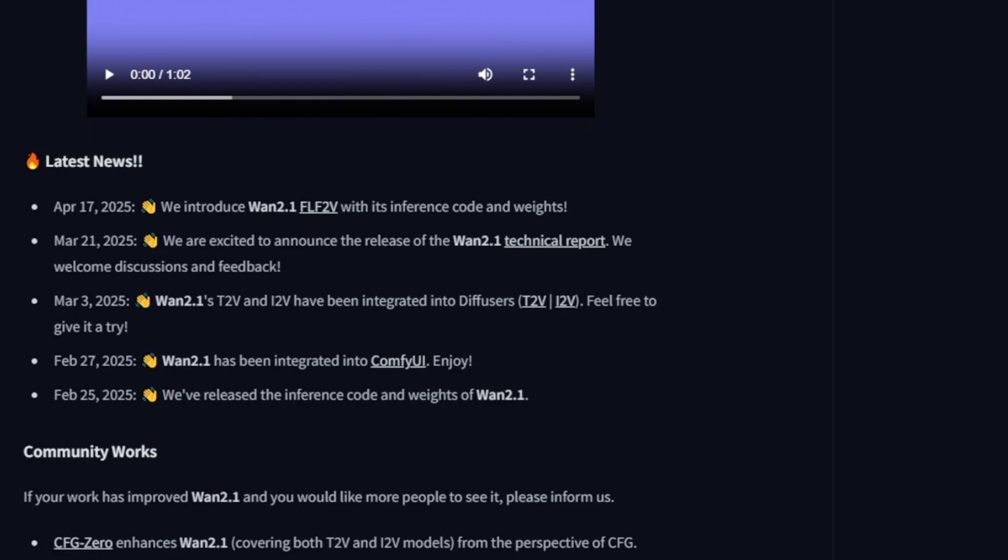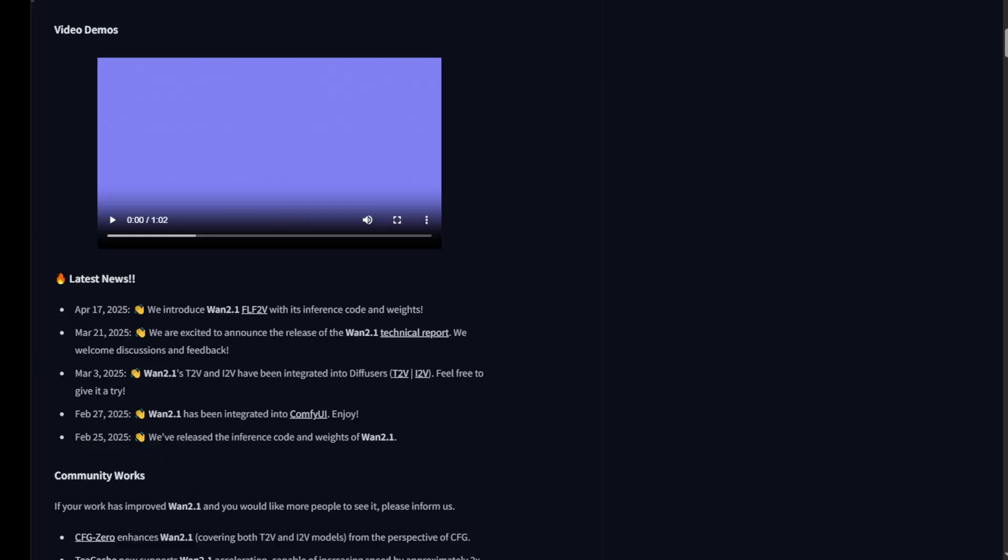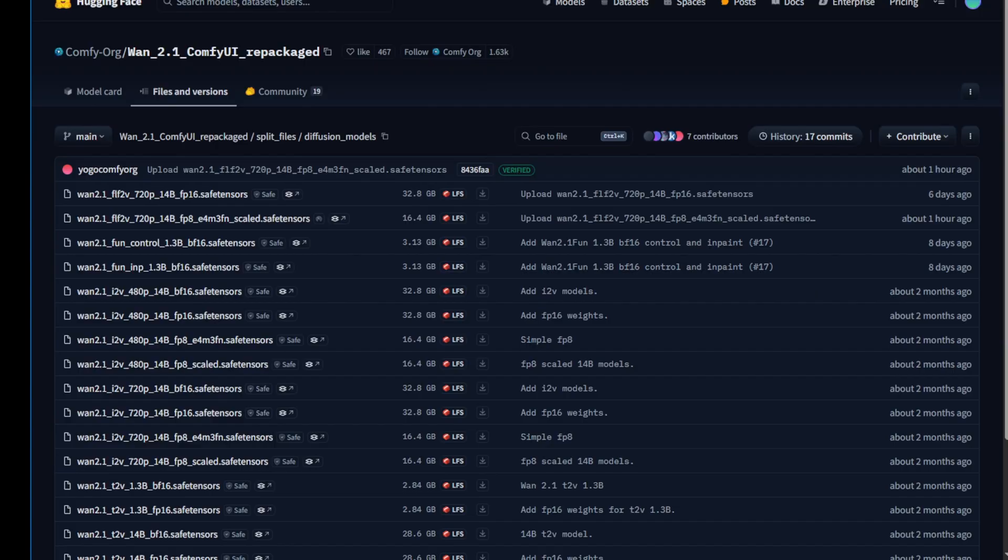Now we have this model integrated natively into ComfyUI, so we don't have to download any extra custom nodes or wrappers to run it. All you need to do is update your latest ComfyUI version, and go to the ComfyUI.org repositories for WAN 2.1.